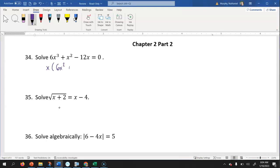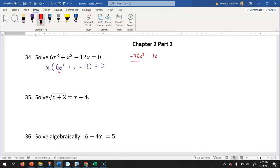When I do that, I'm left with x times six x squared plus x minus 12 equaling zero. This is one of those problems where I can't just look to see what two numbers multiply together to be negative 12 and add together to be one x, because we have an a value that isn't one. So I have to take six times negative 12 and get negative 72. I'm looking for two values that multiply together to be negative 72 and add together to be one x.